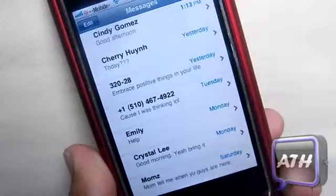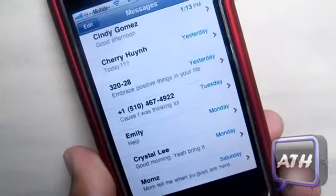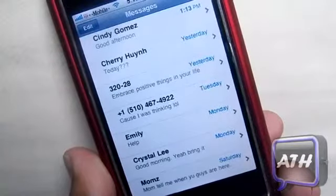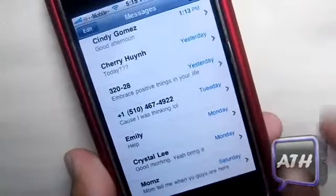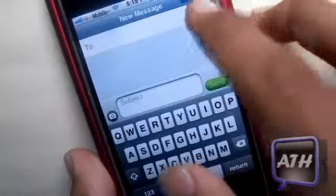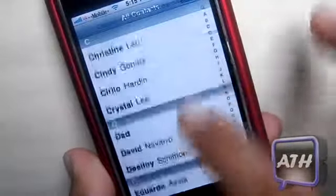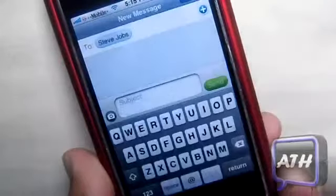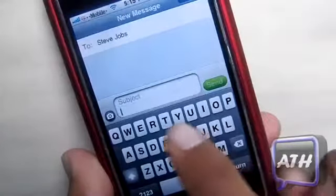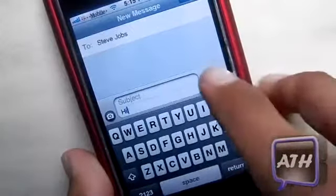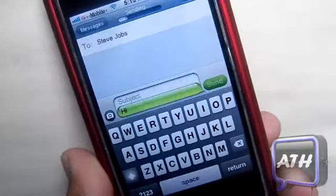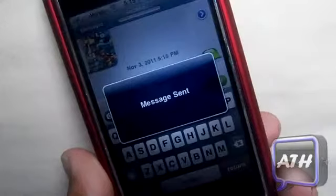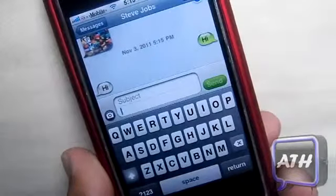As you guys know, on some phones when you send a message it will usually say message sent or message failed — this is what this tweak does. So if I send it to somebody, just a random person, and you can text whatever. Say if I just text "hi" and send it, you can see that it is sending right now, and as you can see right there: message sent.